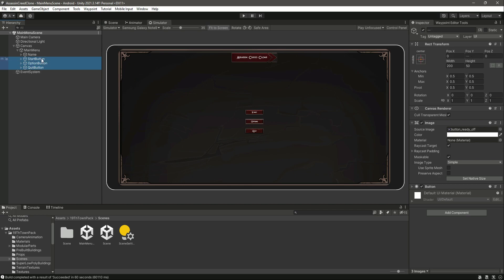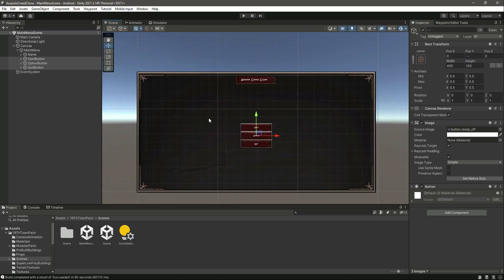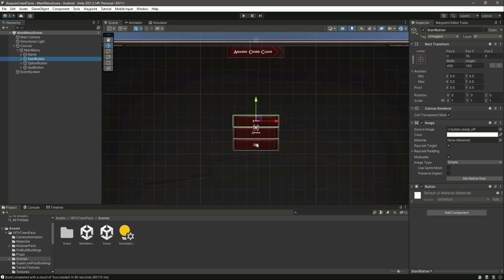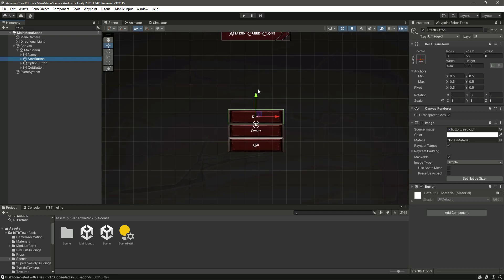Let's select these three buttons and let's make the width of it as 400 and the height as 100 because we want these buttons a little bit bigger. And then let's move them accordingly, so we will move this button right here.